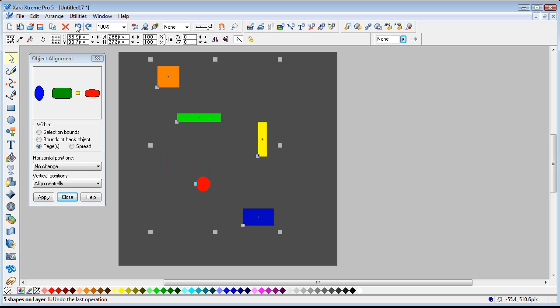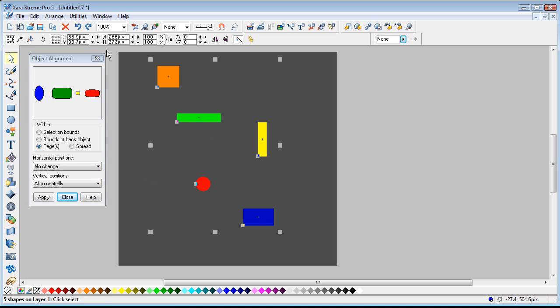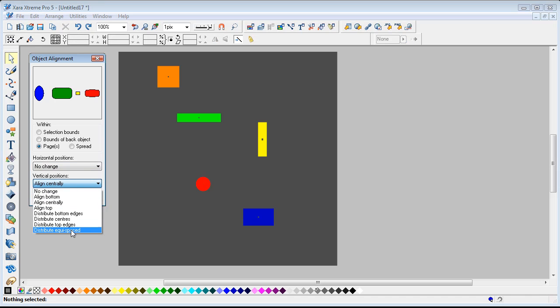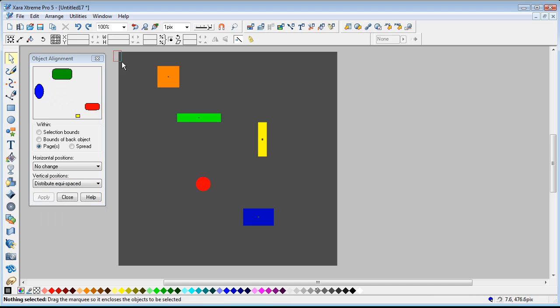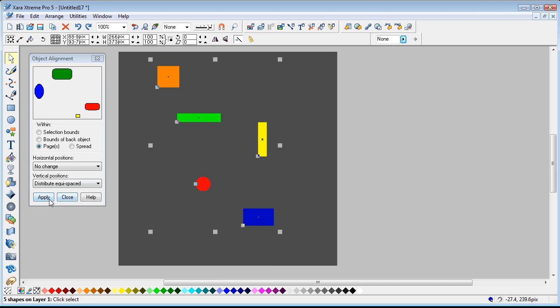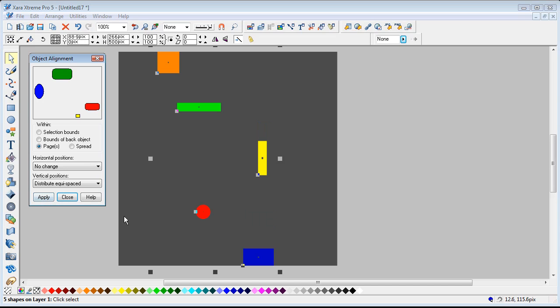I think the other thing I didn't actually touch on in the last one was I could get the node changed there, distributed equally spaced. Oh sorry, that's on page, but they are distributed equally spaced.